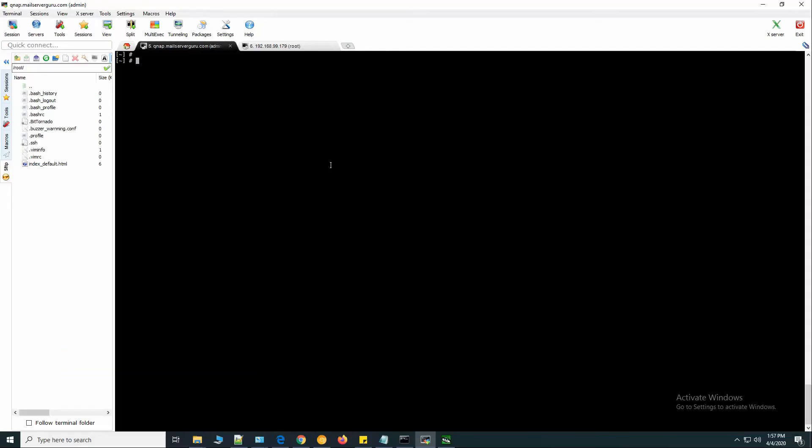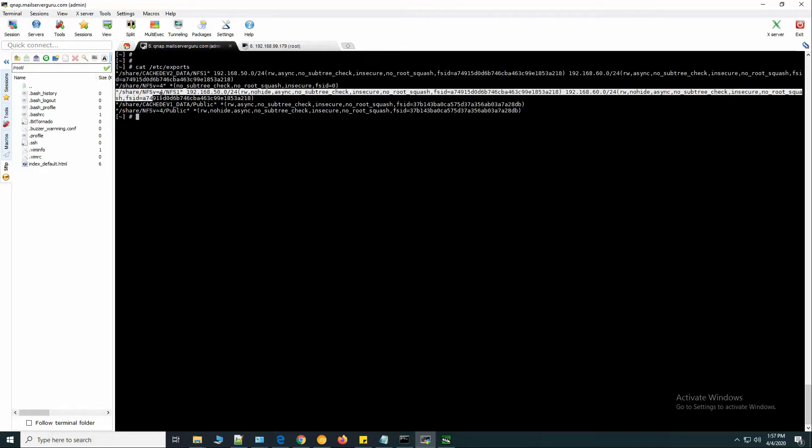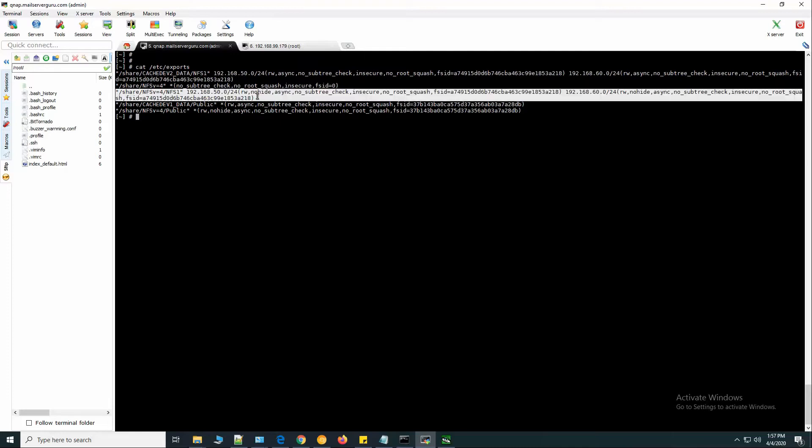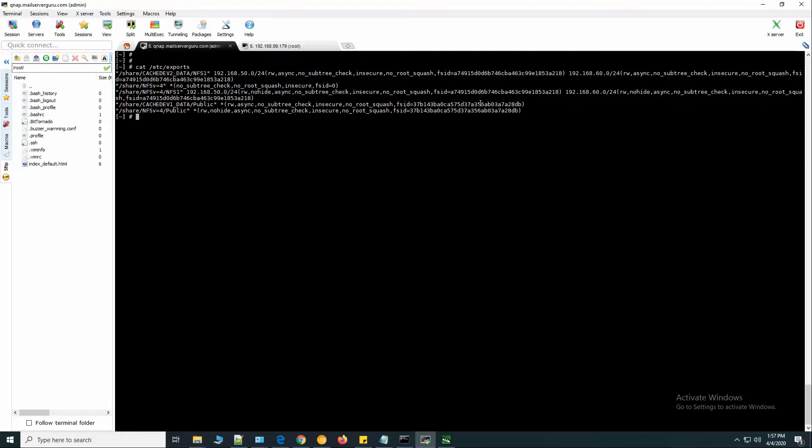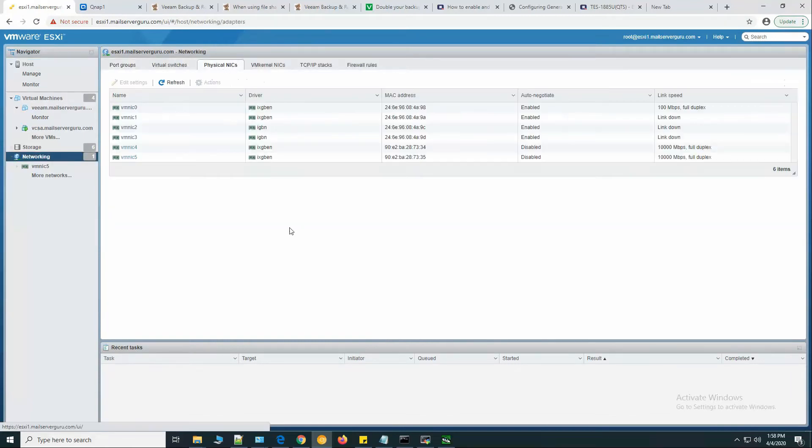We are done configuring the NFS on the QNAP side. If you log into our QNAP system through shell, we can check our etc exports. Here you can see the NFS version 4 enabled and these two subnets are allowed.